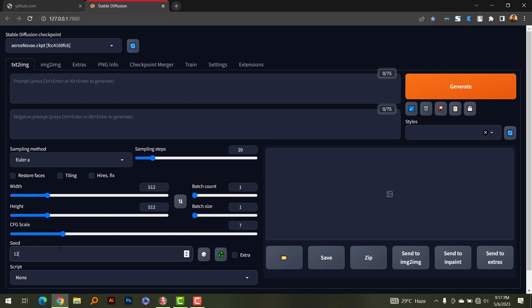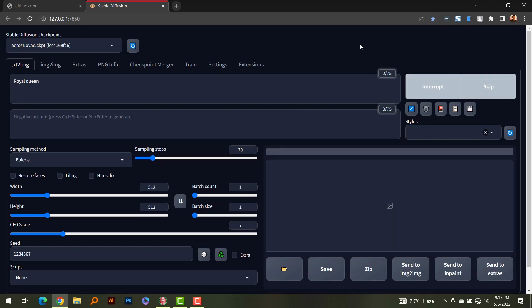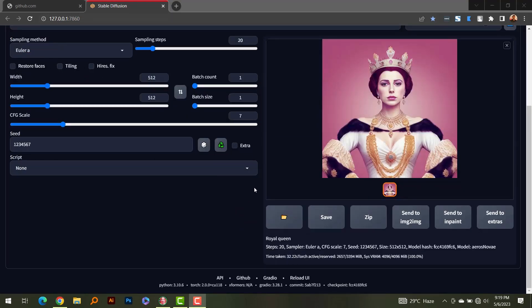For this experiment we want a constant seed number, so I'll input the seed 1234567. I'm going to keep this seed and the same prompt across all generations. My prompt is 'royal queen.' I'm going to generate it twice because the first generation right after starting Automatic1111 takes longer, as it needs to load things into memory. We'll disregard the first generation and only record the time of the second.